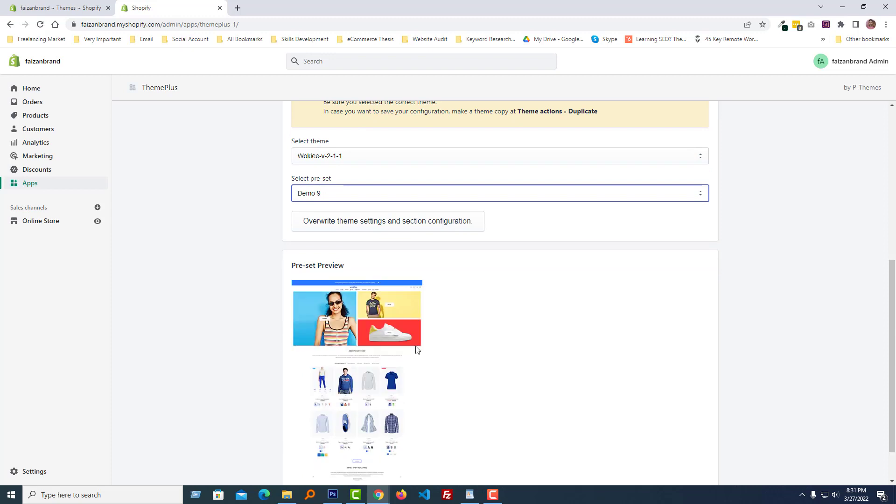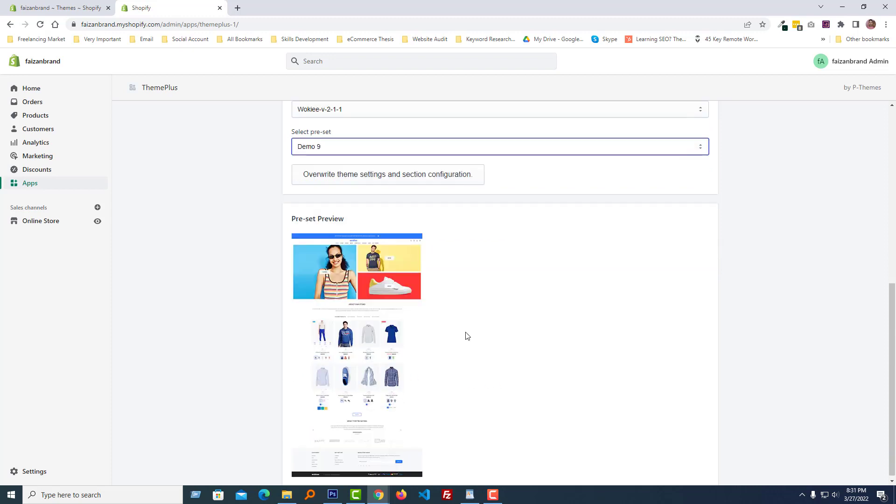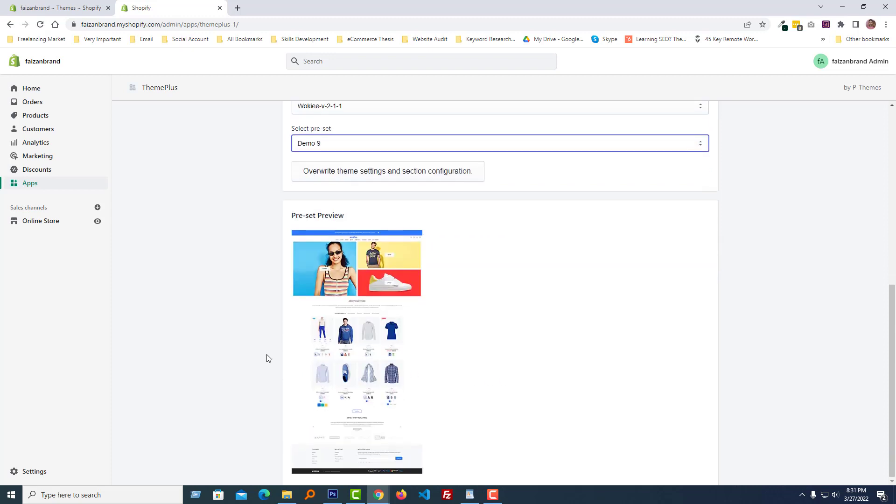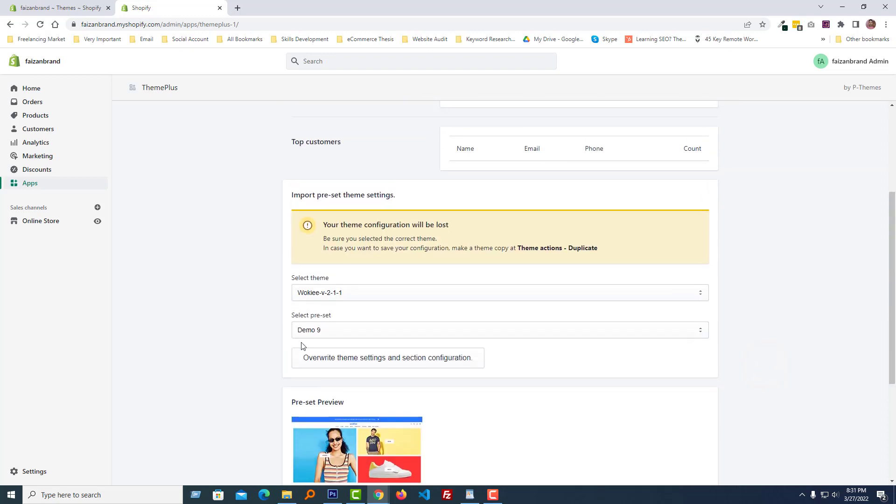Now I'm going to click on the override theme settings and section configuration. Preset configuration imported successfully. That means our demo imported successfully.